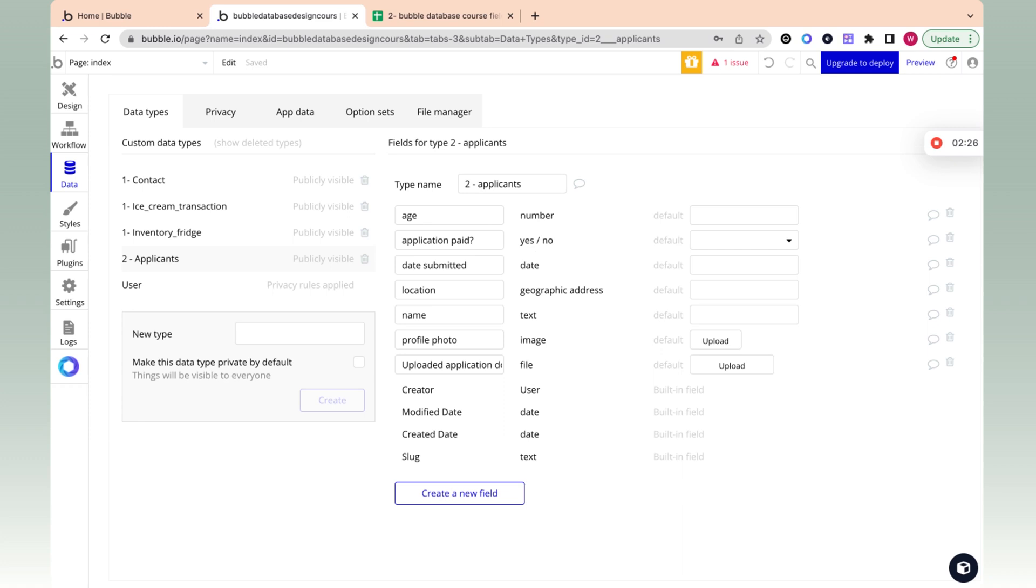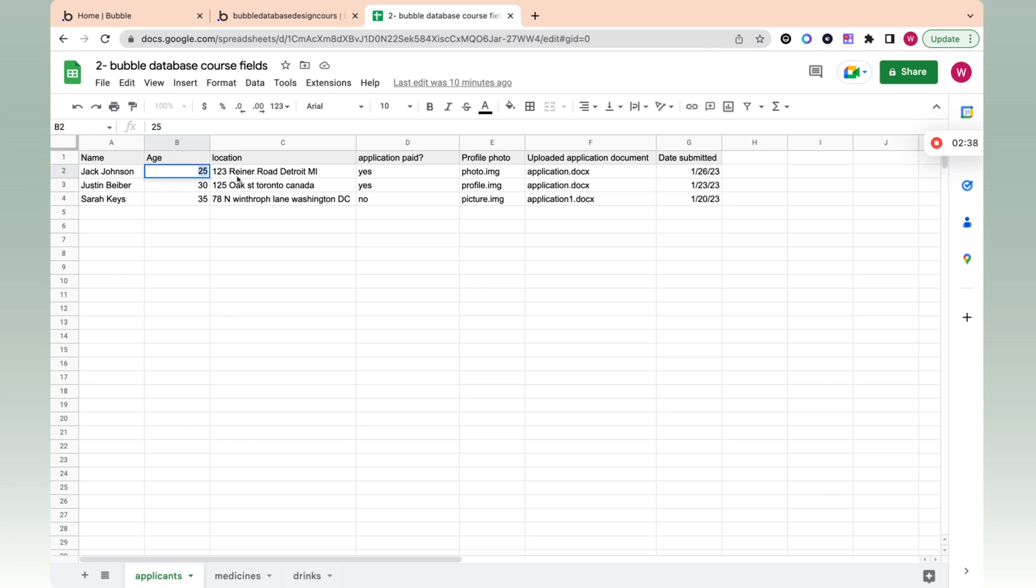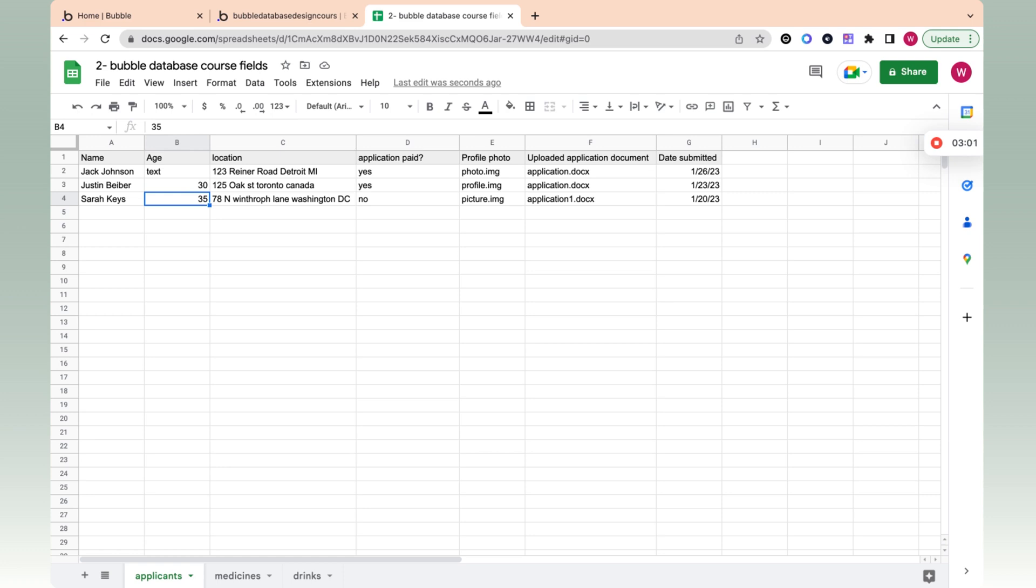Now, what makes these types different? In Excel or Google Sheet, you can enter whatever data. If I wanted to enter for Jack Johnson, and instead of their age, I accidentally put in Bubble, nothing would happen. Excel is not going to throw an error. In Bubble, if you put text in a number field, it's going to start throwing an error. You can't do it. It only accepts the specific type of data that it's expecting.